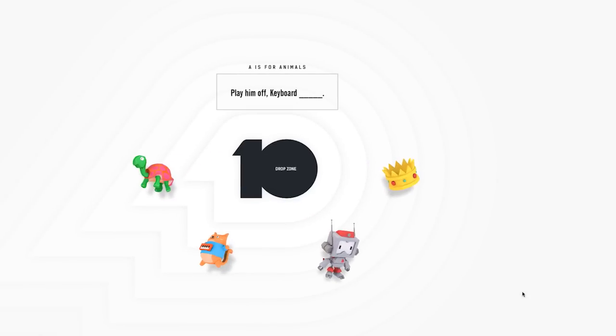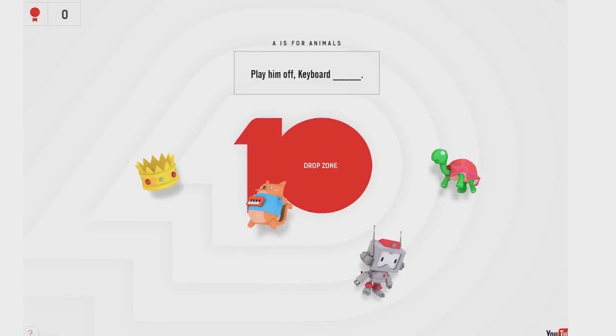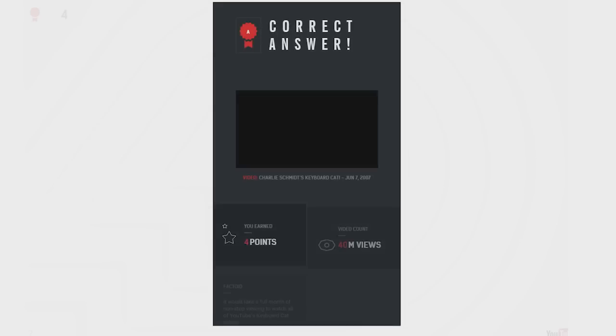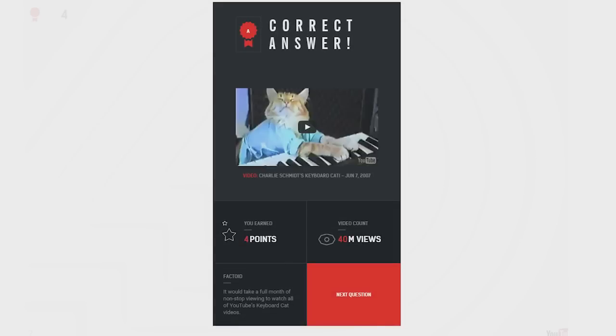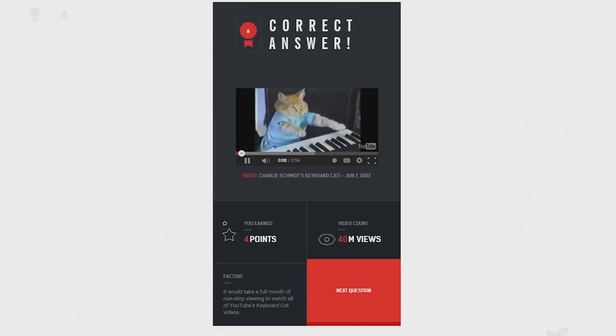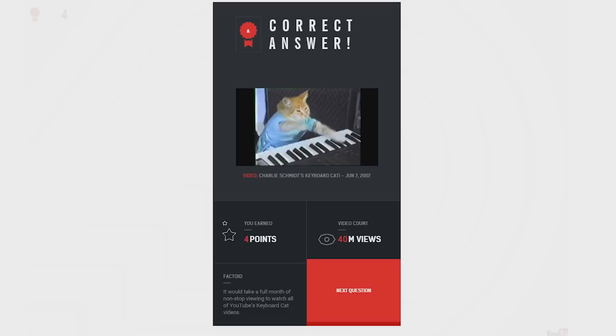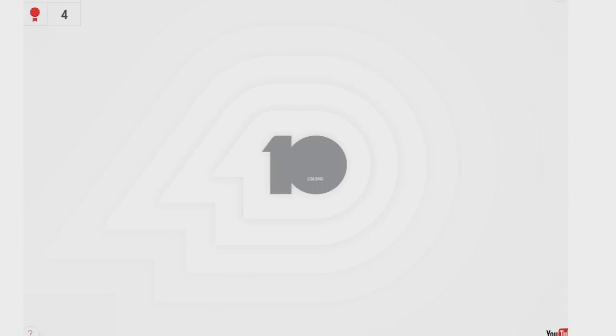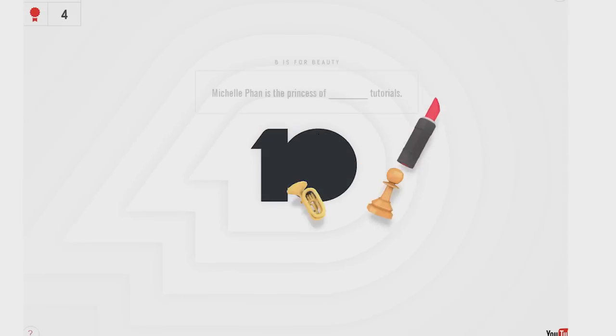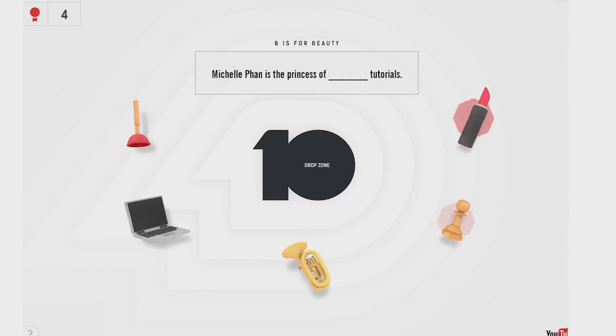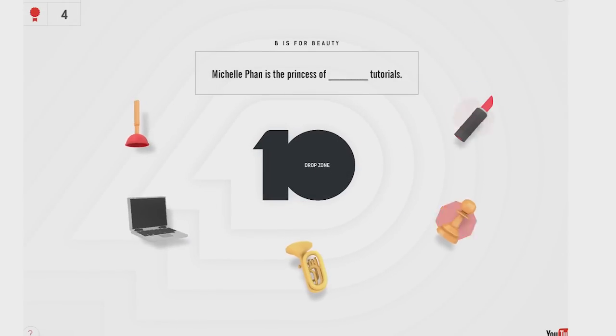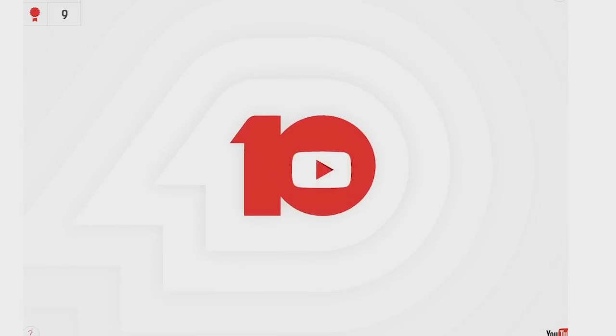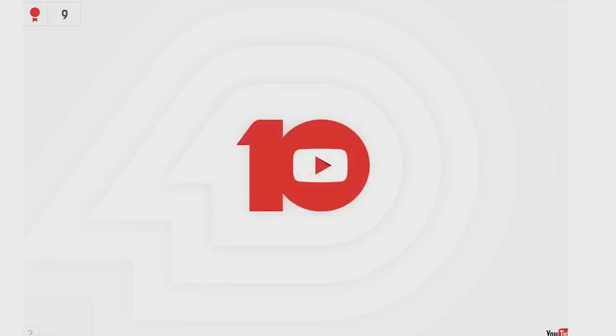Play them off, keyboard cat. Keyboard tortoise? Should I just click? Do I just click and drag? Oh, I see. A is for animals. Correct answer! Next question. Do I have to play all 20... How many letters are there? Chess tutorials? This is maybe a little too easy, you guys.